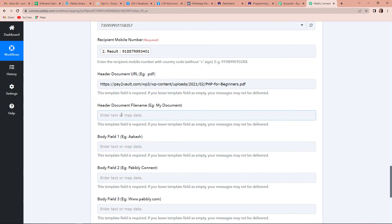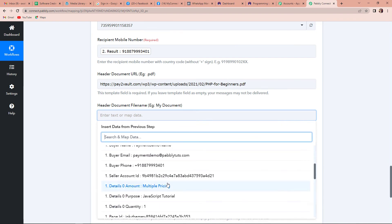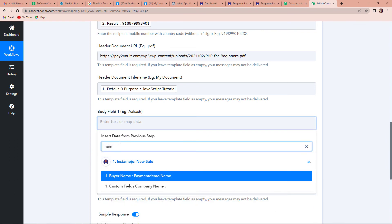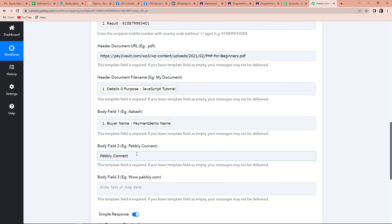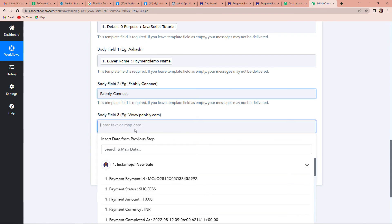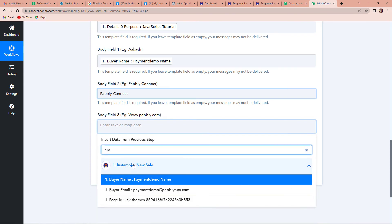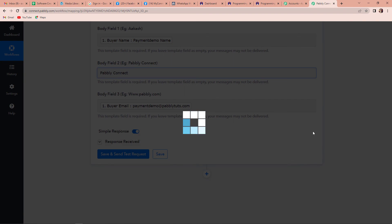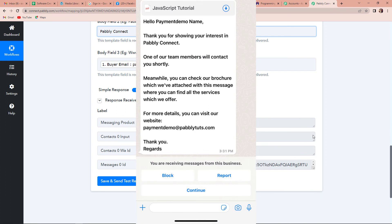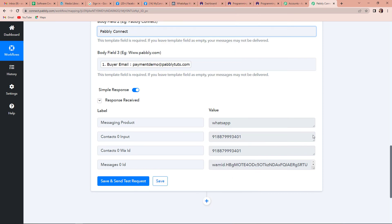The file name is set to JavaScript Tutorial. Then mapping body field one to the buyer's name, field two to the company name Pabbly Connect, and field three to the email address. Clicking on save and send test request, we receive the response and at the same time receive a WhatsApp message on our phone saying 'Hello PTM Payment Demo Name, thank you for showing your interest in Pabbly Connect,' along with the entire message and the PDF file. This means the integration between Instamojo and WhatsApp is successful.